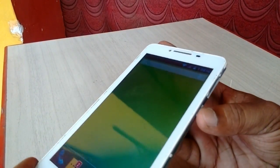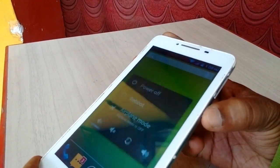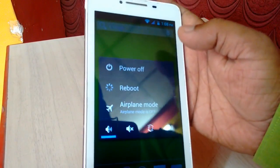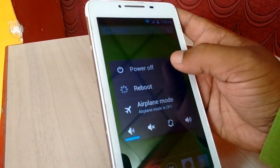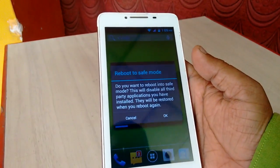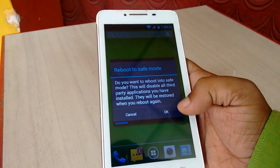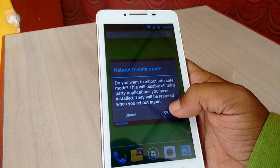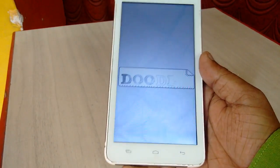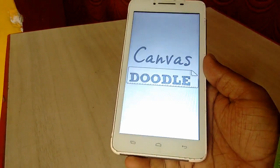Hold the power button for a few seconds. You'll get the power off option. Hold it for a few seconds like this, and here you'll see 'Reboot to Safe Mode'. Just tap on OK. That's it — your phone will now reboot and enter into safe mode.